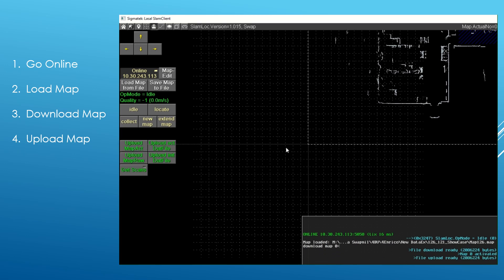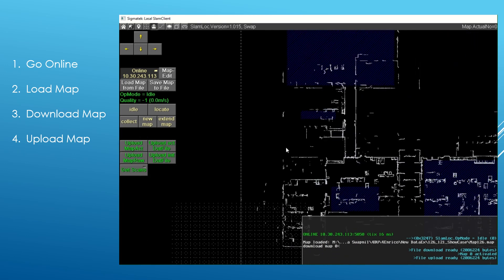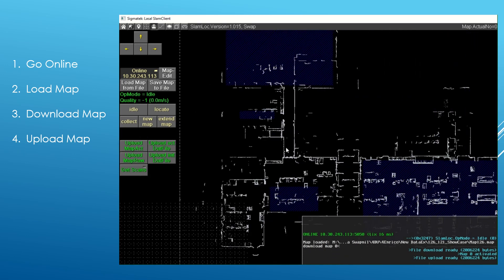Once the map is downloaded, you will be able to check the activated map using the button 'Upload Map Act'.